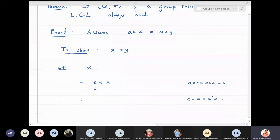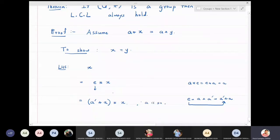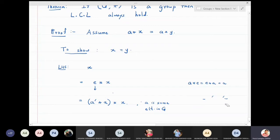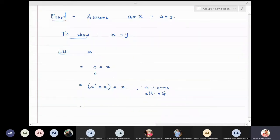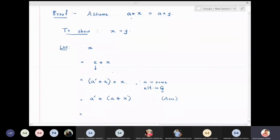So we replace e with a'★a, because the inverse of an element times the element is always equal to identity, where a is some element in G. Now, since we are working in group G, we can use associativity, giving us (a'★a)★x, which we can rewrite as a'★(a★x).